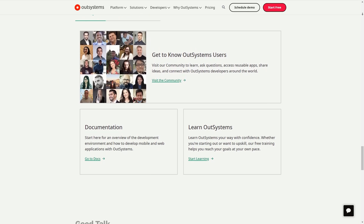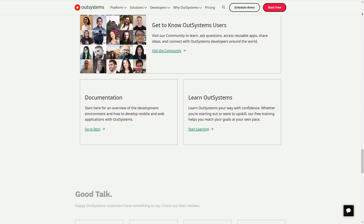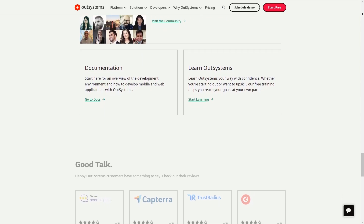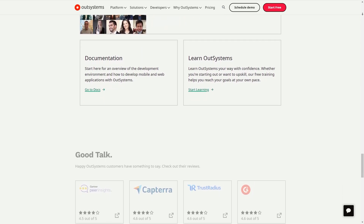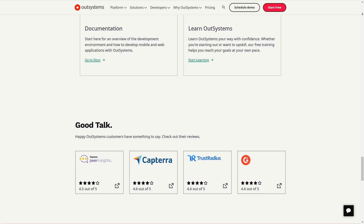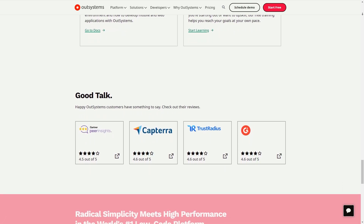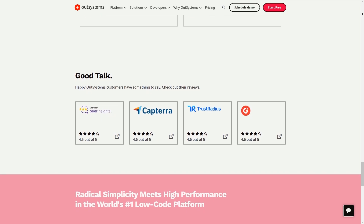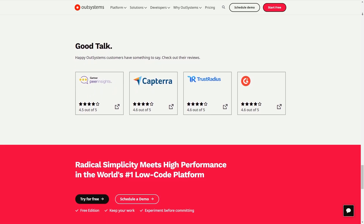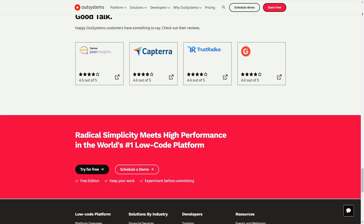Next up, you have the multiple apps plan, which starts at $1,513 per month, billed annually. It allows you to develop and run apps for your employees, customers and partners. Finally, there's the large app portfolio plan — this is customized to your needs and you would need to get a quote. It empowers your organization with high performance, low code.